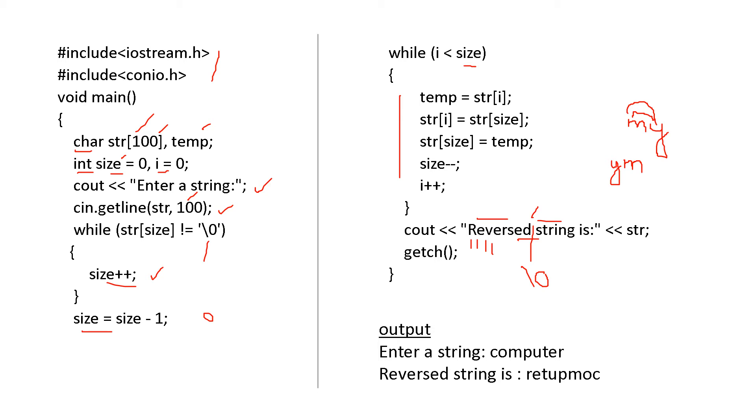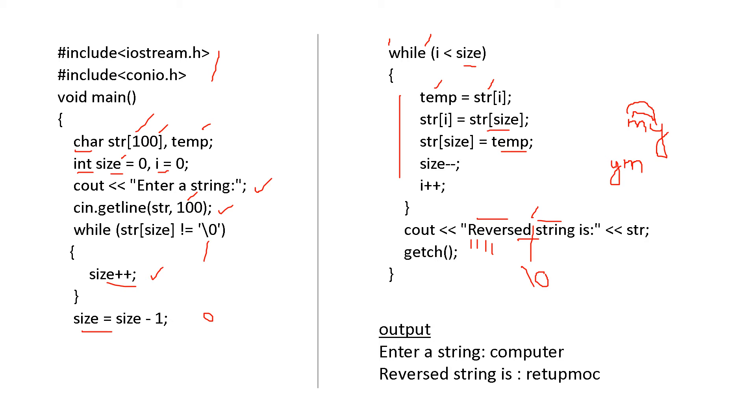The first character will be shifted as last, and the last will be shifted as first. That is interchange. We know that for swapping, temporary variable we are using. All these we have discussed. So temp is equal to str of i, str of i is equal to str of size, str size is equal to temp. See, it has been interchanged. Then size is equal to size minus 1. That is size minus minus.